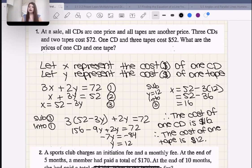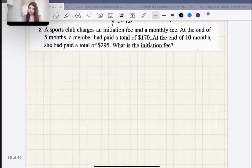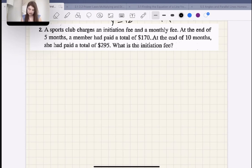Let's try a second example. A sports club charges an initiation fee and a monthly fee. At the end of five months, a member has paid a total of $170. At the end of ten months, she has paid a total of $295. What is the initiation fee?